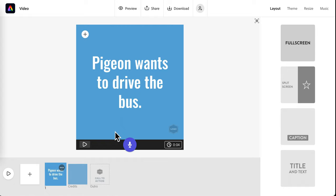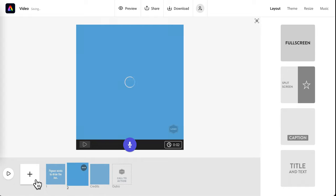If I like it, I can move on to the next slide by clicking this plus icon down here. This will add the next one.